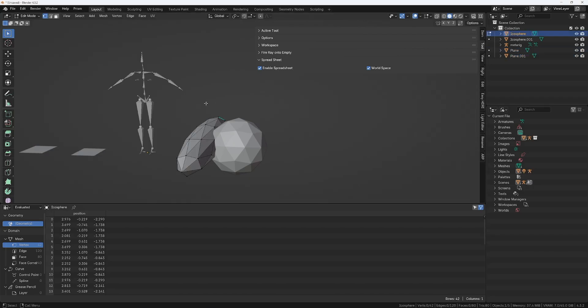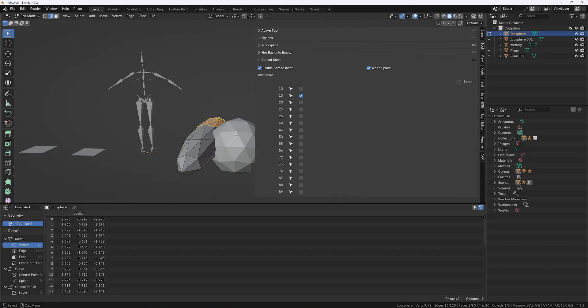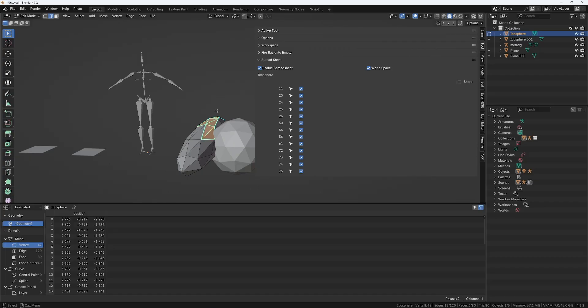If I'm in edge mode, then you will see, of course, all the edges that are selected. You cannot change the sharpness of the edges in Blender's spreadsheet, but you can do it on mine. So you can just click them on and off.